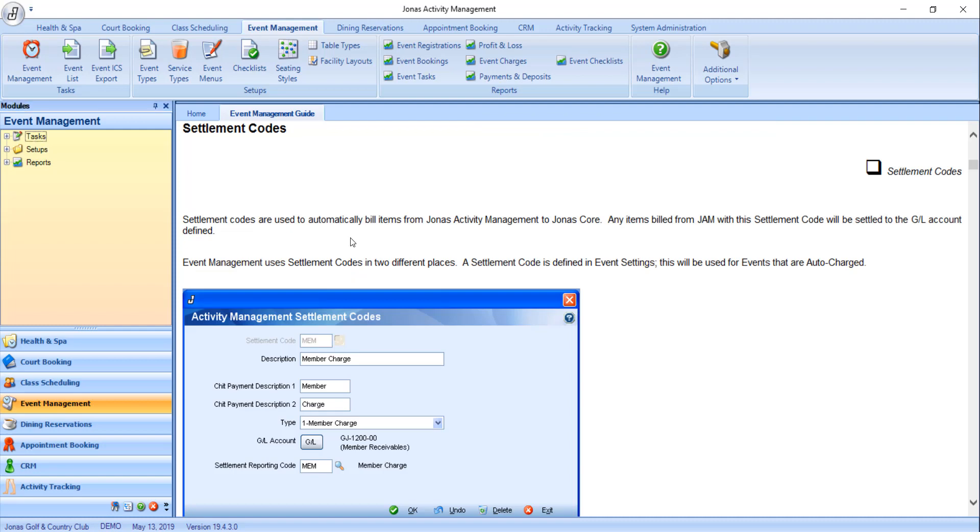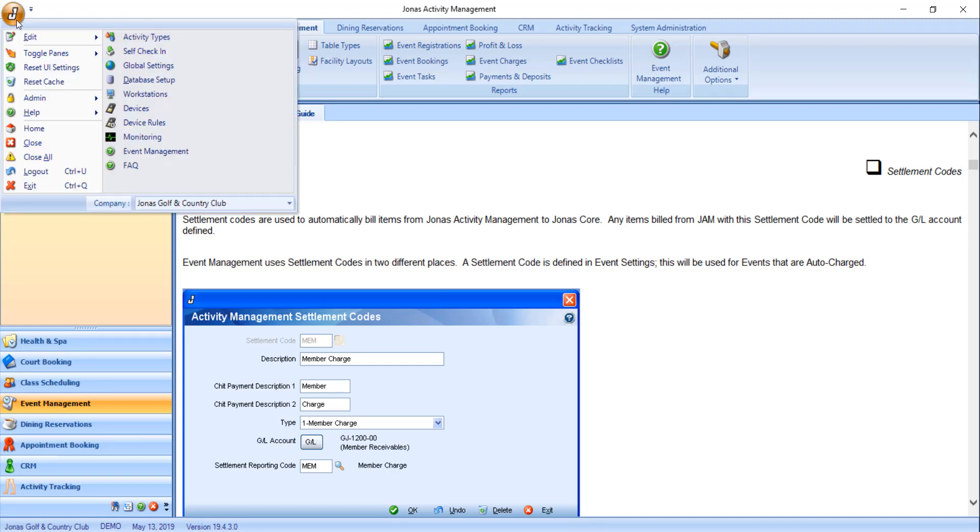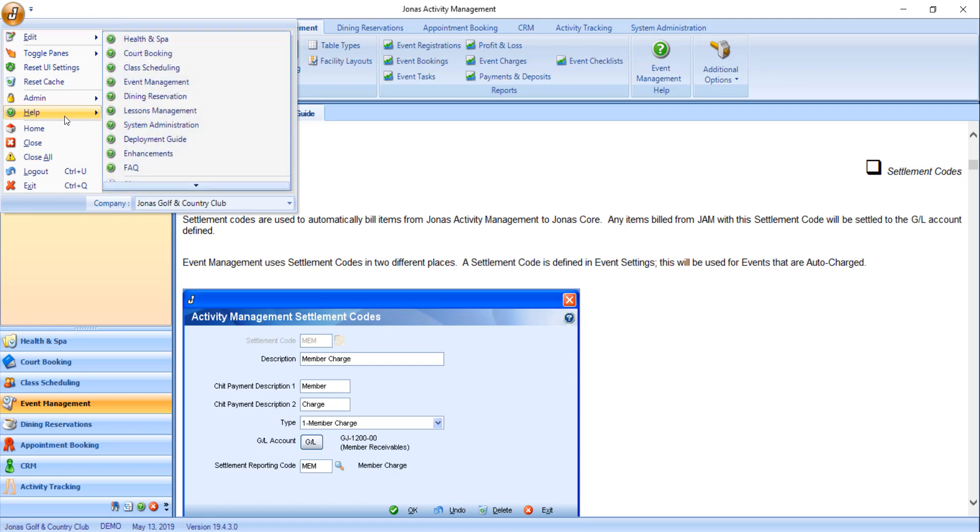Help articles can also be found by navigating to the J icon in the top left hand corner, navigating to the help section, and clicking on the applicable help section.